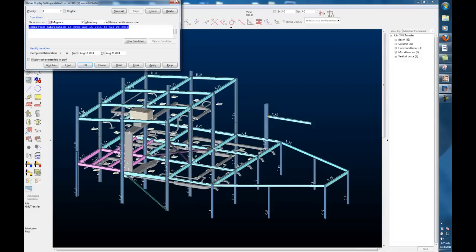That's where the power of status transfer really lies—you can communicate using the model, color-coding it to track the project's progress, whether it's steel through the shop, information about shipping steel on site, having it erected, or the approval process. Any of those things, anything we can track in SDS-2 can be color-coded here in the model.